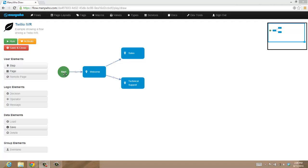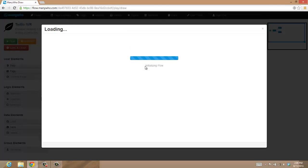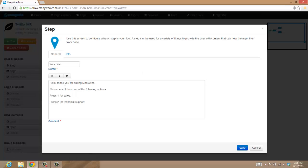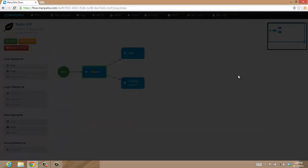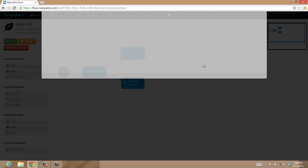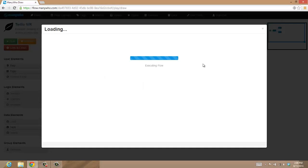What we've got here is a very simple, straightforward flow. It starts with a welcome screen saying thank you for calling ManyWho, please select one of the following options: one for sales, two for technical support. Then we have two outcomes, one for sales and two for technical support. I'll just open this so you can see what that looks like.